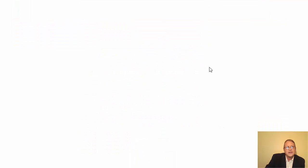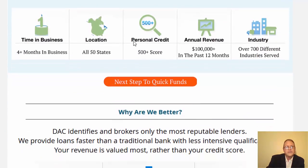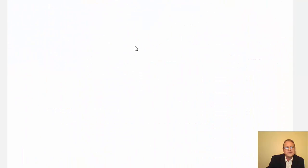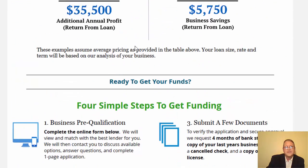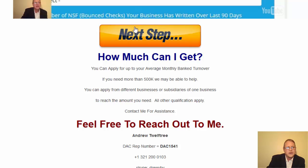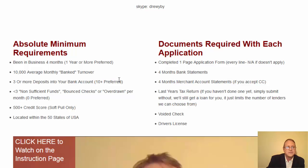Click 'Next Step' and a new page opens up the David Allen Capital site where you can see all the information you'll need. Down at the bottom is the pre-qualification form. There's a $10,000 minimum banked turnover, so if you're in a cash-type business you can only apply for the amount that actually gets banked. You also need three or more deposits into your bank account — multiple customers is better.